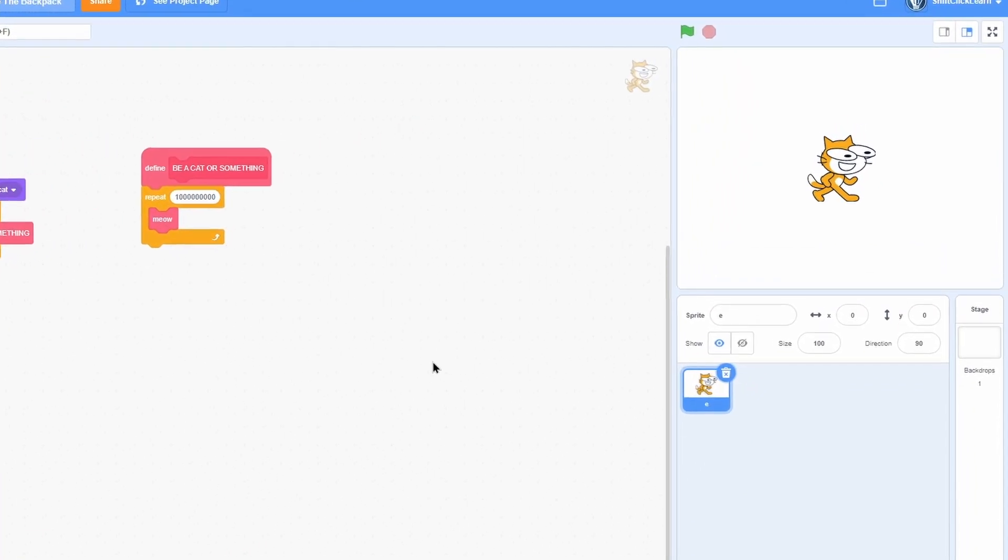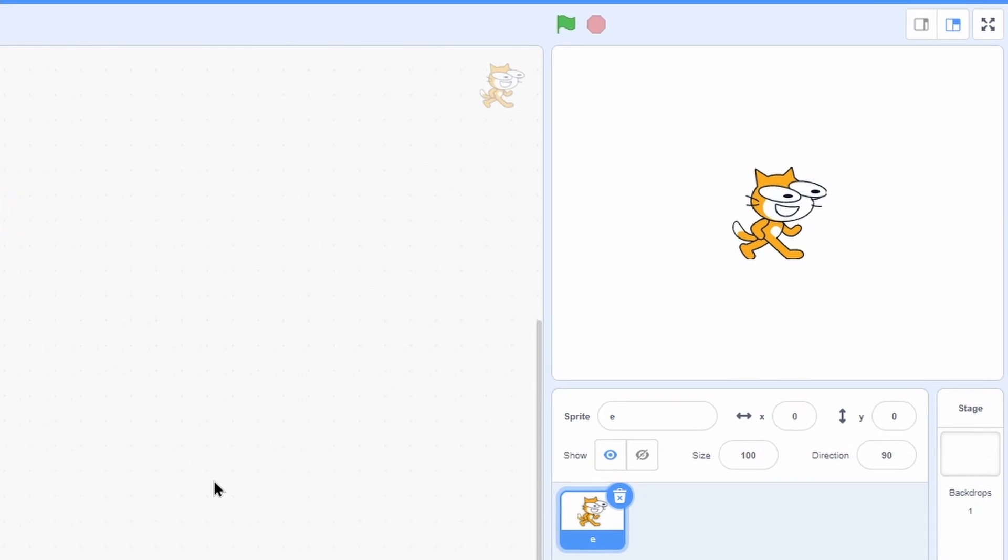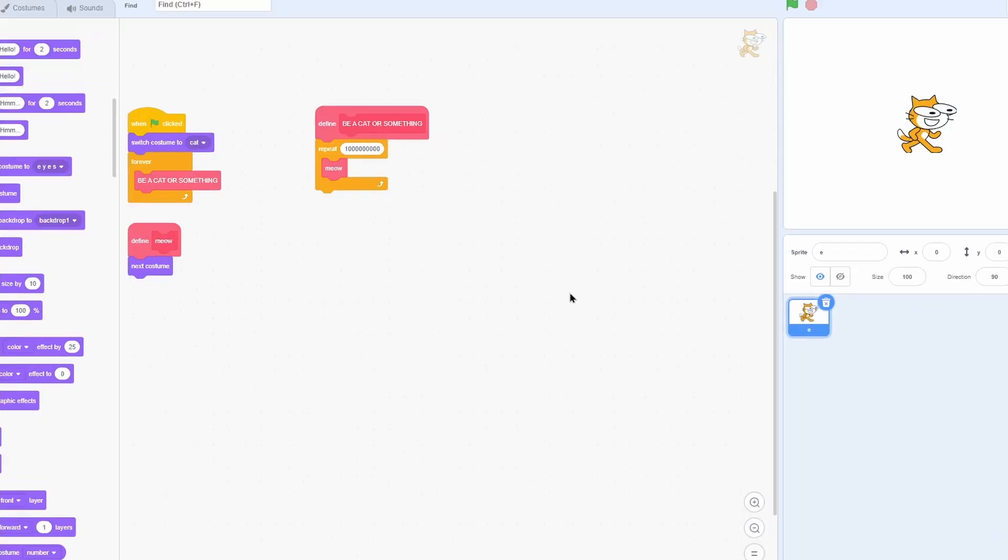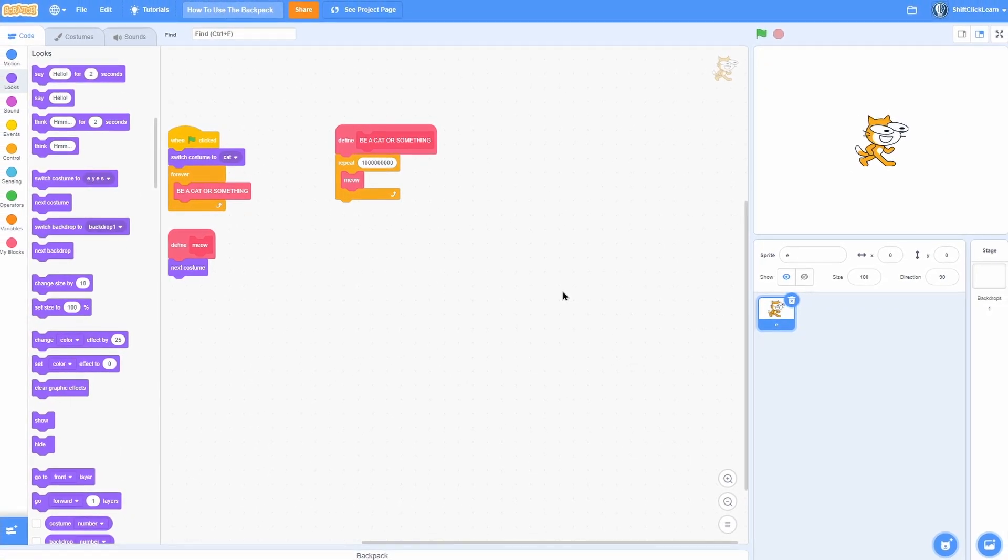The backpack is a useful tool to move sprites, scripts, costumes, and more to completely different projects.